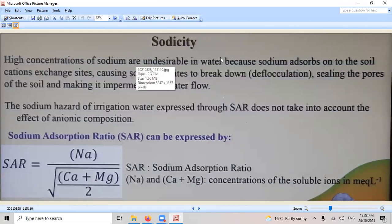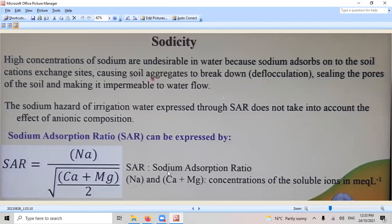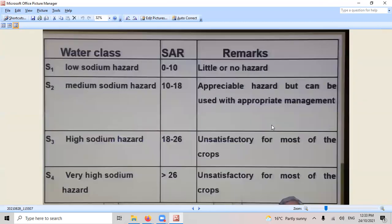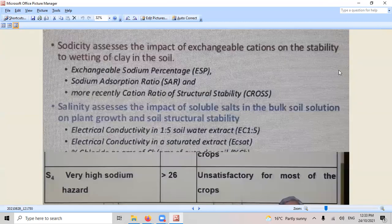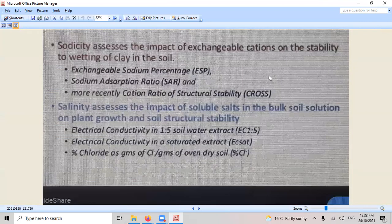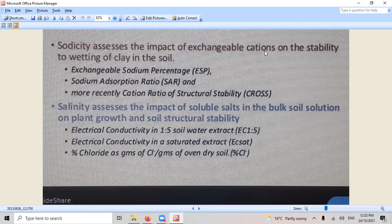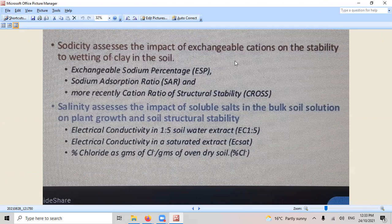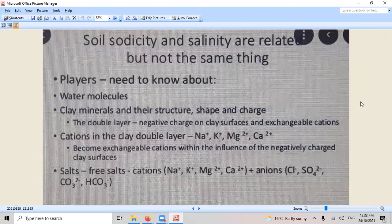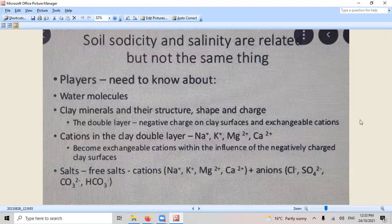Sodicity. This is full on. This is the sodium absorption ratio, where if the sodium is too high, your salt, your sodium is too high, sorry, you can't swap it. So good luck. Yep, there's a difference between the two. Sodicity is the impact on exchangeable cations and salinity is the impact of soluble salts. Yes.